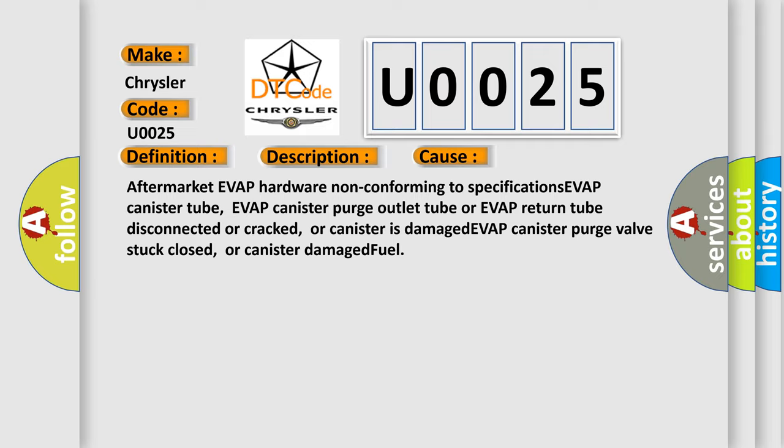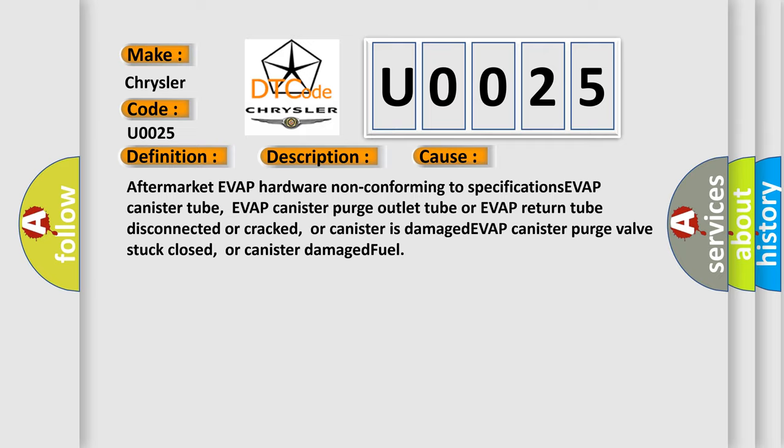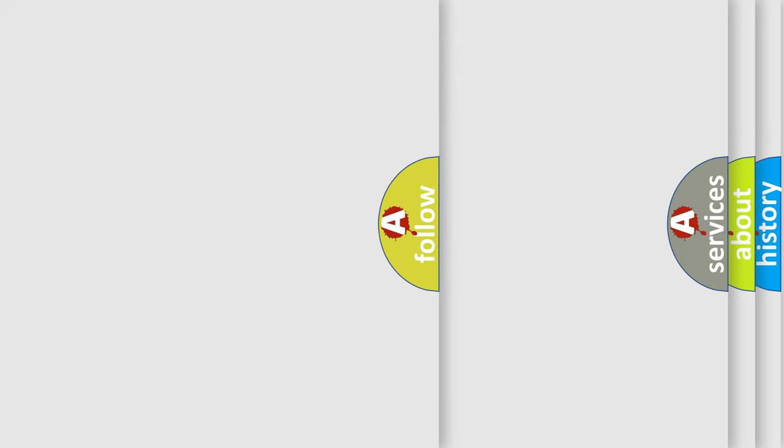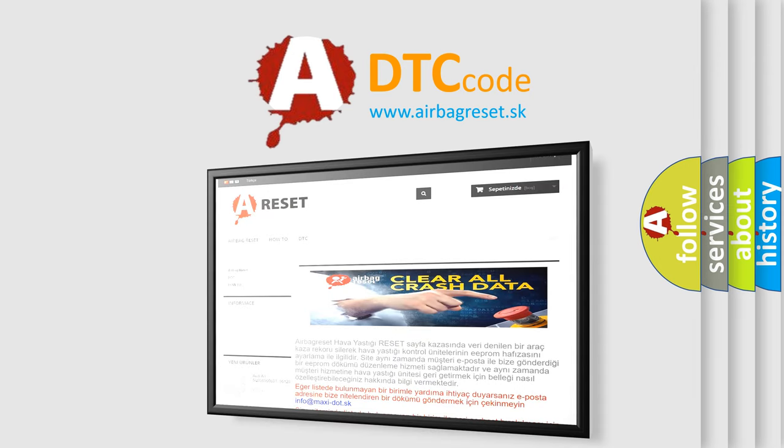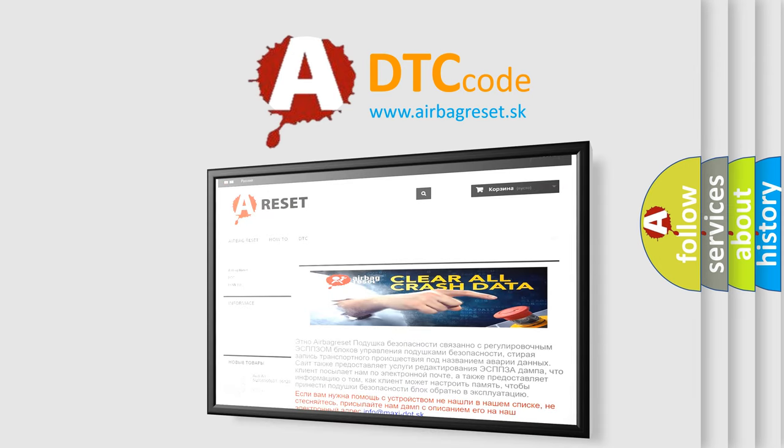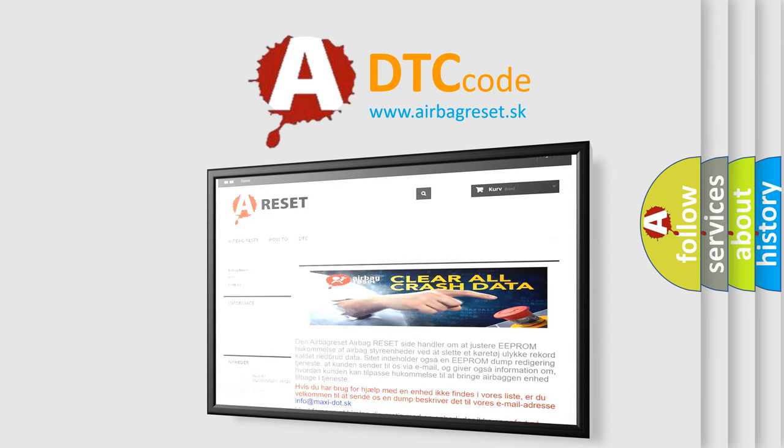The Airbag Reset website aims to provide information in 52 languages. Thank you for your attention and stay tuned for the next video.